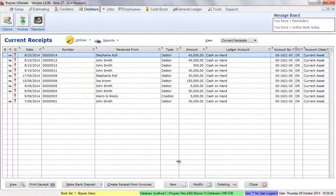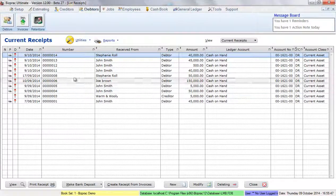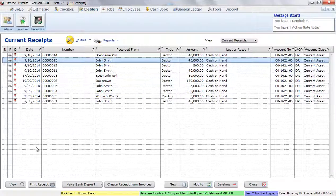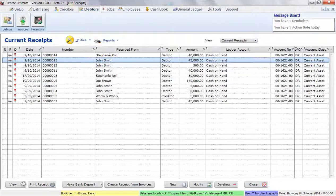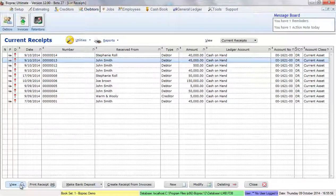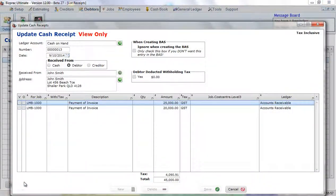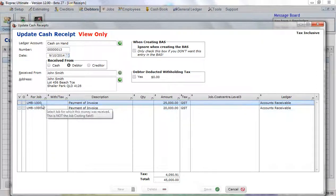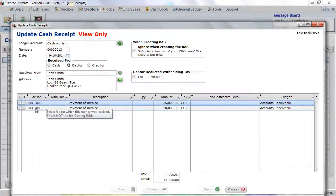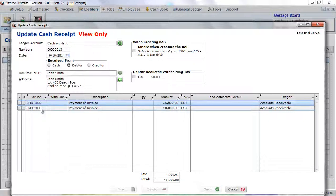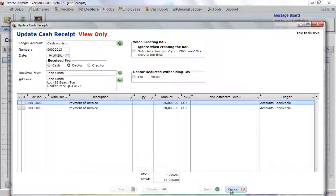Now, when BizPrac creates receipts for your debtors, it automatically allocates them to the same job the invoice is allocated to. So if we highlight this one from John Smith and click View, we see that there are two separate invoices. In this case, they've both gone to the same job. But BizPrac will put two lines in here just to be on the safe side and to be sure that it goes to the correct job. We'll close this window.